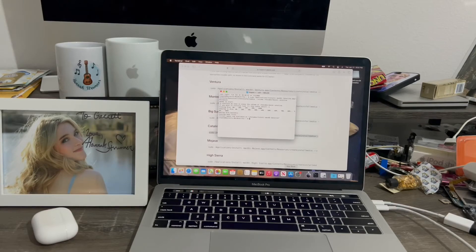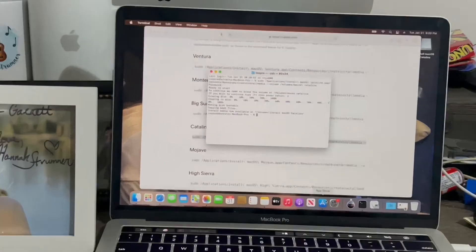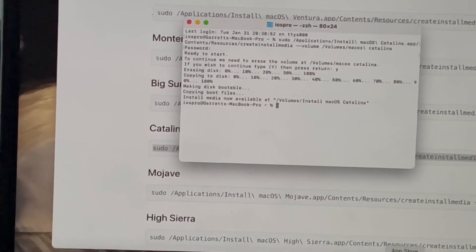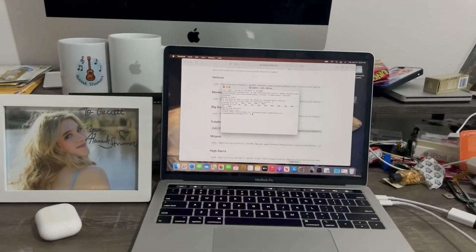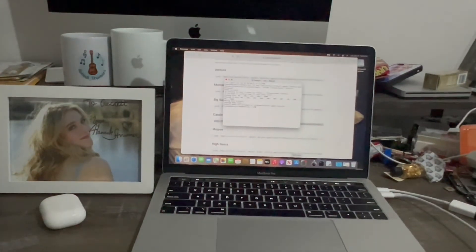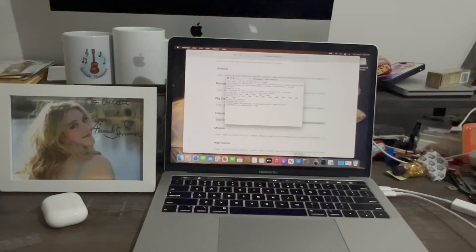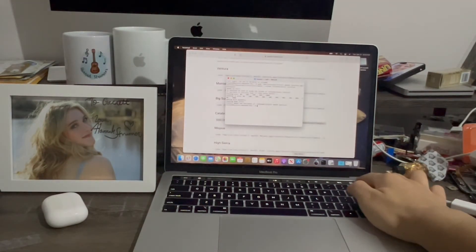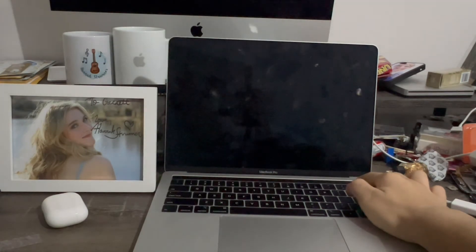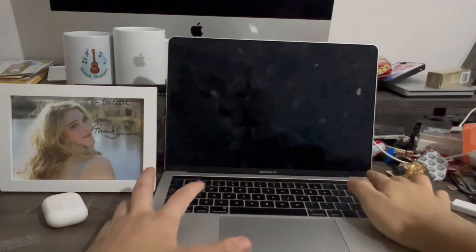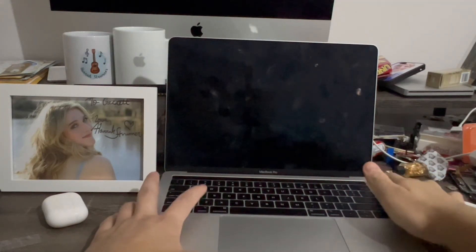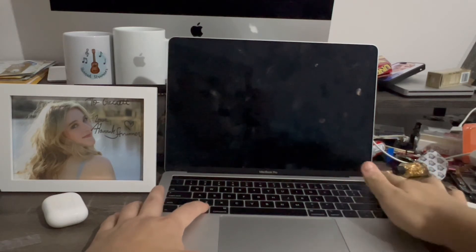The computer has finished creating the file on the USB stick. It now says 'Install media now available' on the USB stick. So now I'm going to power the computer down to show you what to do next. What we're going to do is hold the Option key while powering on.